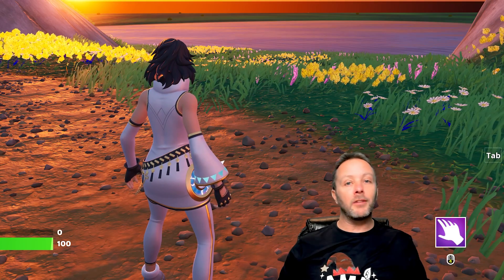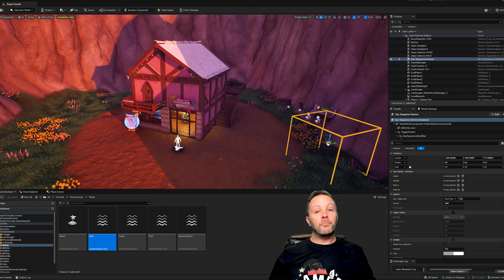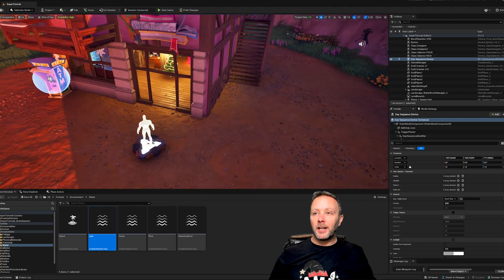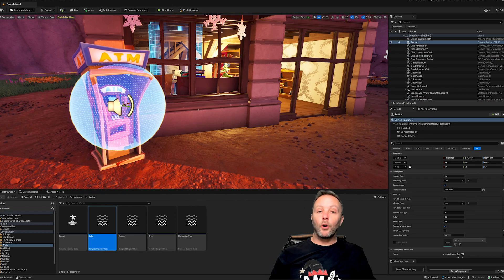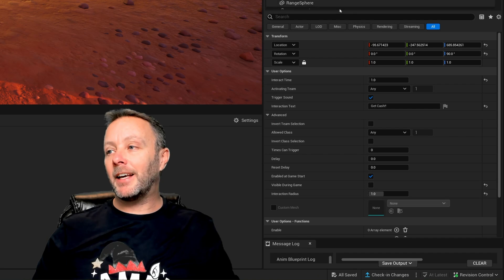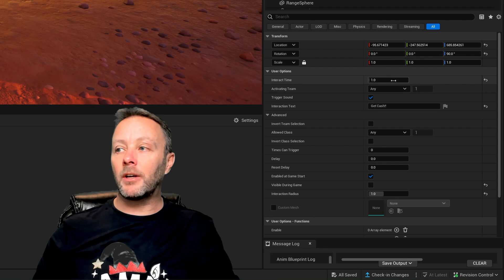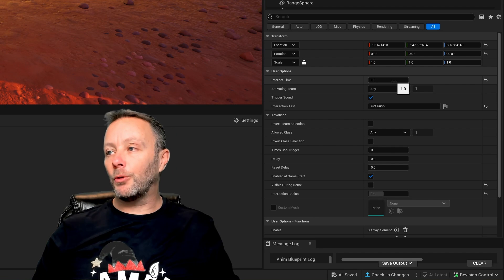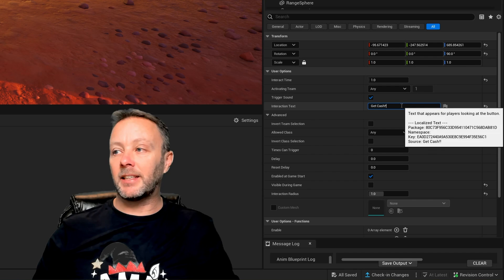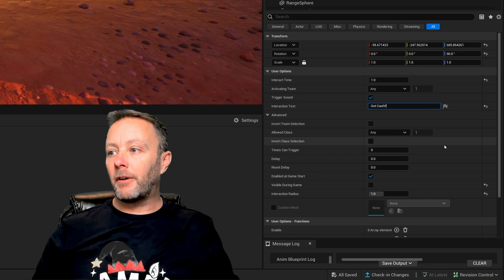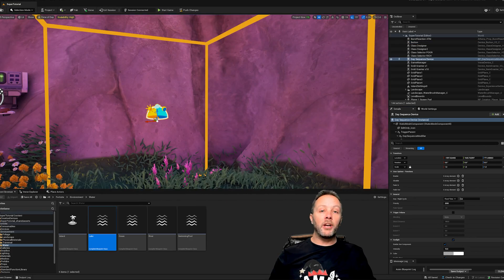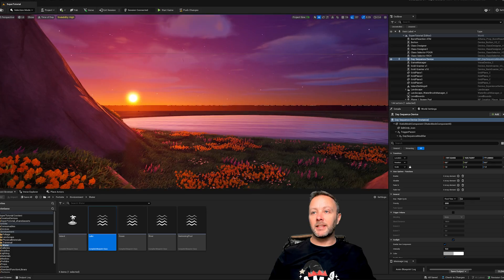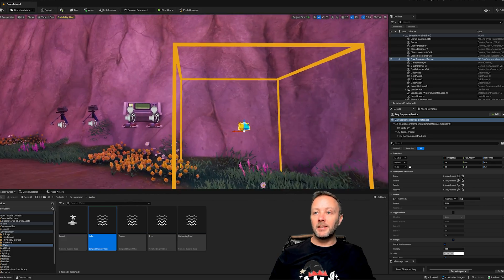Let's figure out how to make all of this happen in UEFN. We're inside UEFN — we have our player spawner, just one of them. We have a button inside the ATM machine. In the details panel, the interact time is set to one for a little extra time to press it, the interaction text is set to 'Get Cache' because it's an ATM machine, and the interaction radius is set to one so we have a bigger space to interact with it.